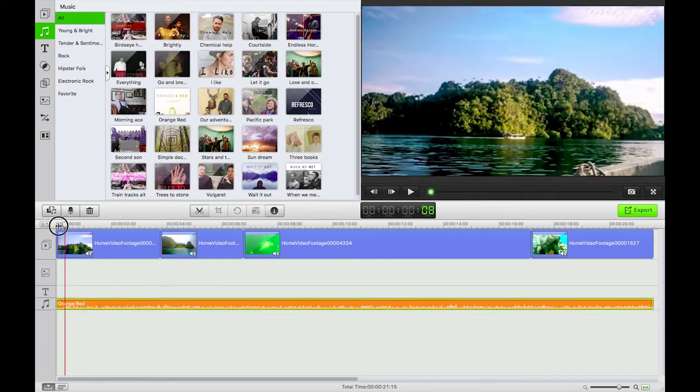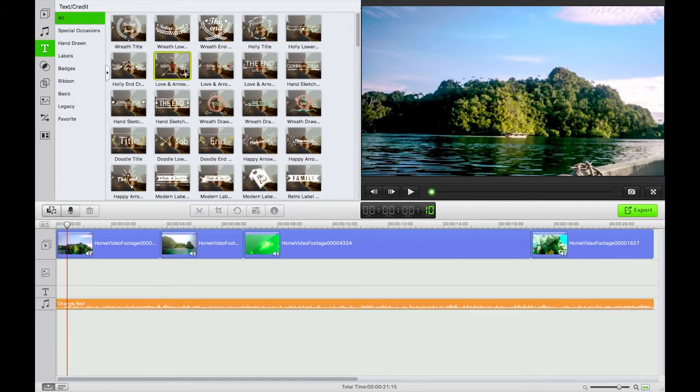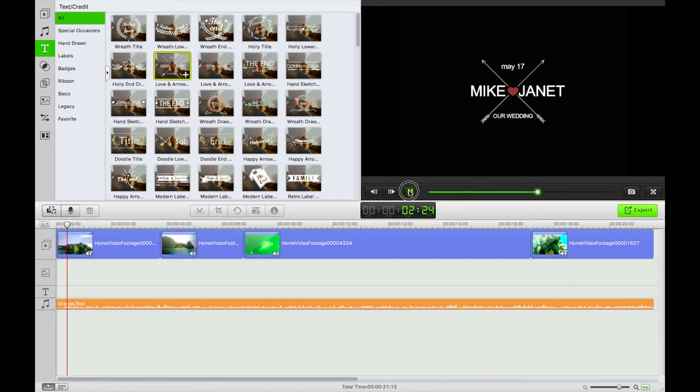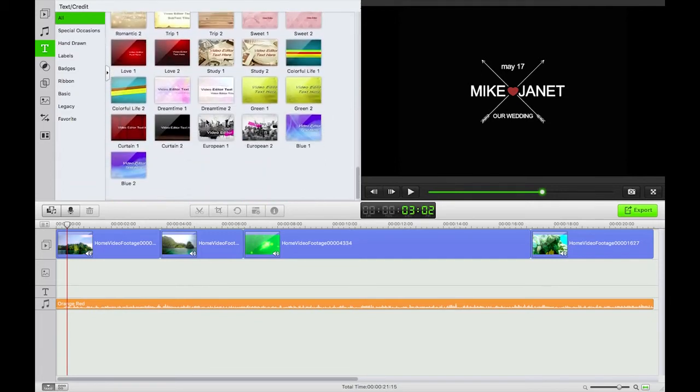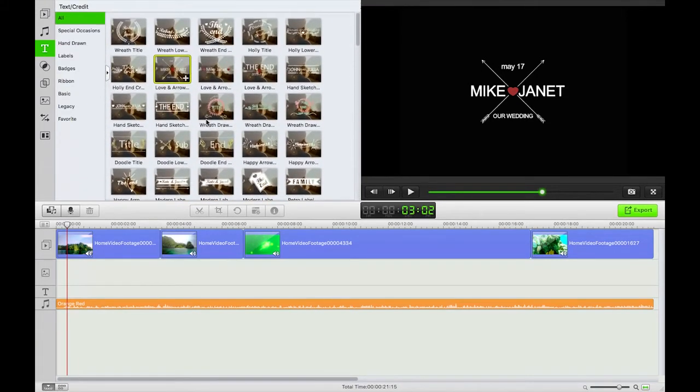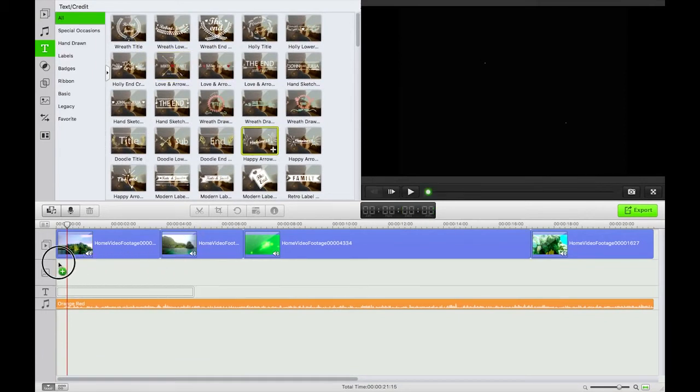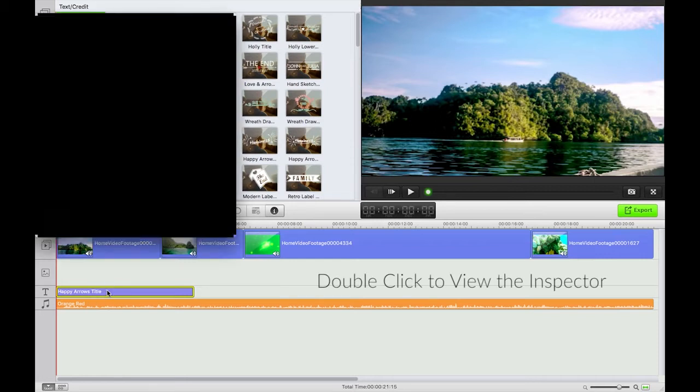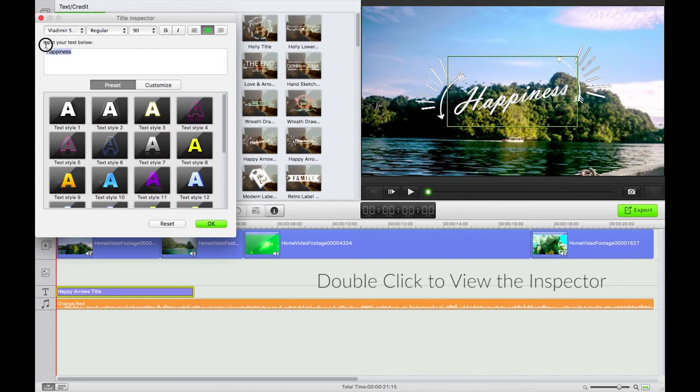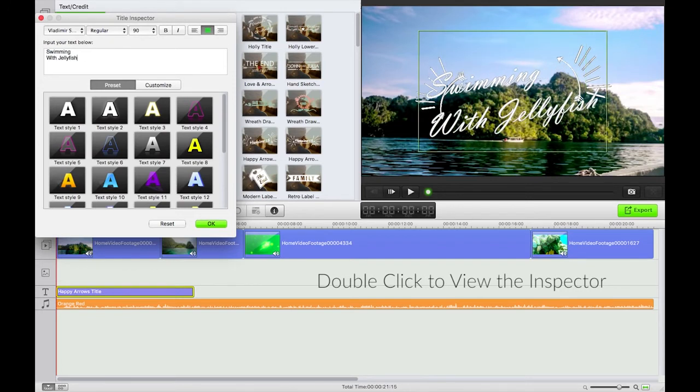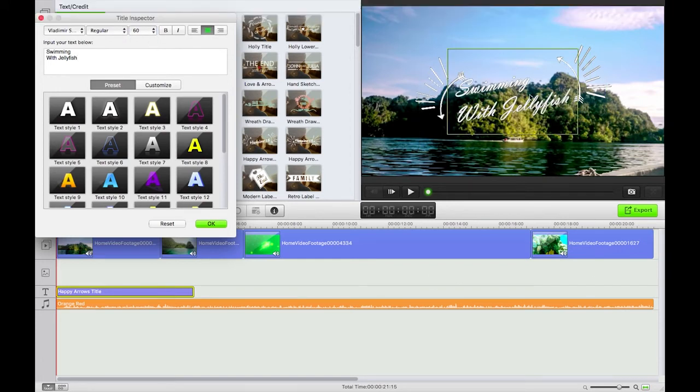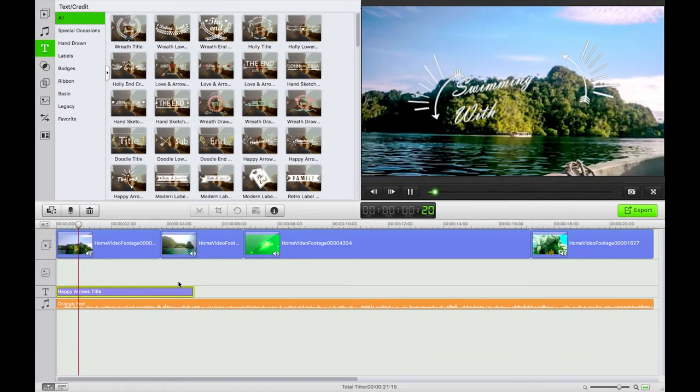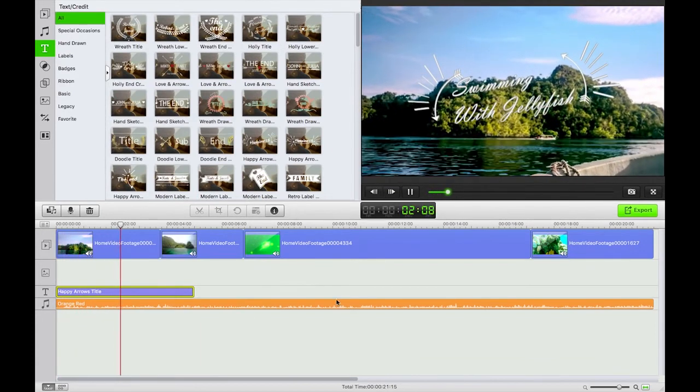Next, let's add in some titles. We can preview a couple. Our wedding, nope. Scroll through. Okay, quite like this hand-drawn style that we've got here. So I'm going to take this happiness arrow. And if I double click on it, we'll get an inspector, title inspector. Swimming with jellyfish. Perfect. Now I'm going to reduce the text size there. That's great. And perfect. Okay. So now if I press play, my title shows up and you can hear some music over the top there too.